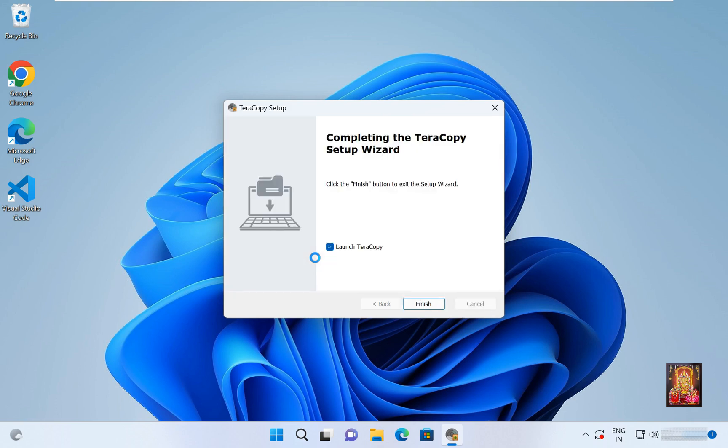The installation was successful. Now launch Teracopy, click on finish.